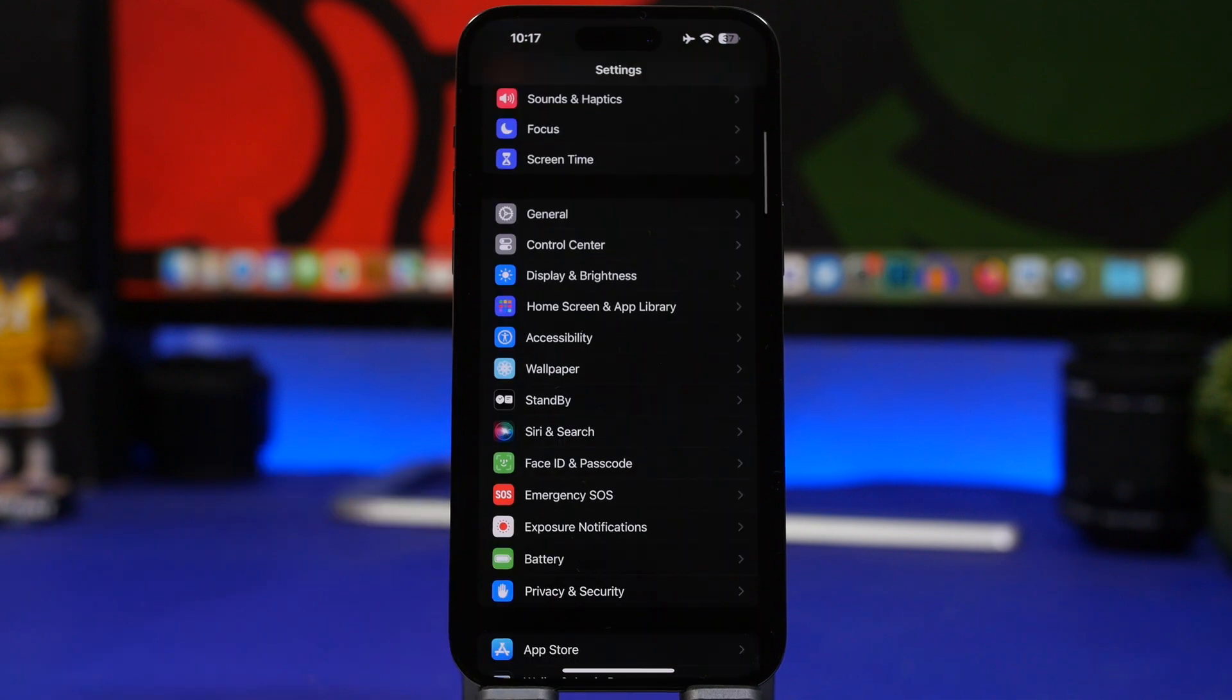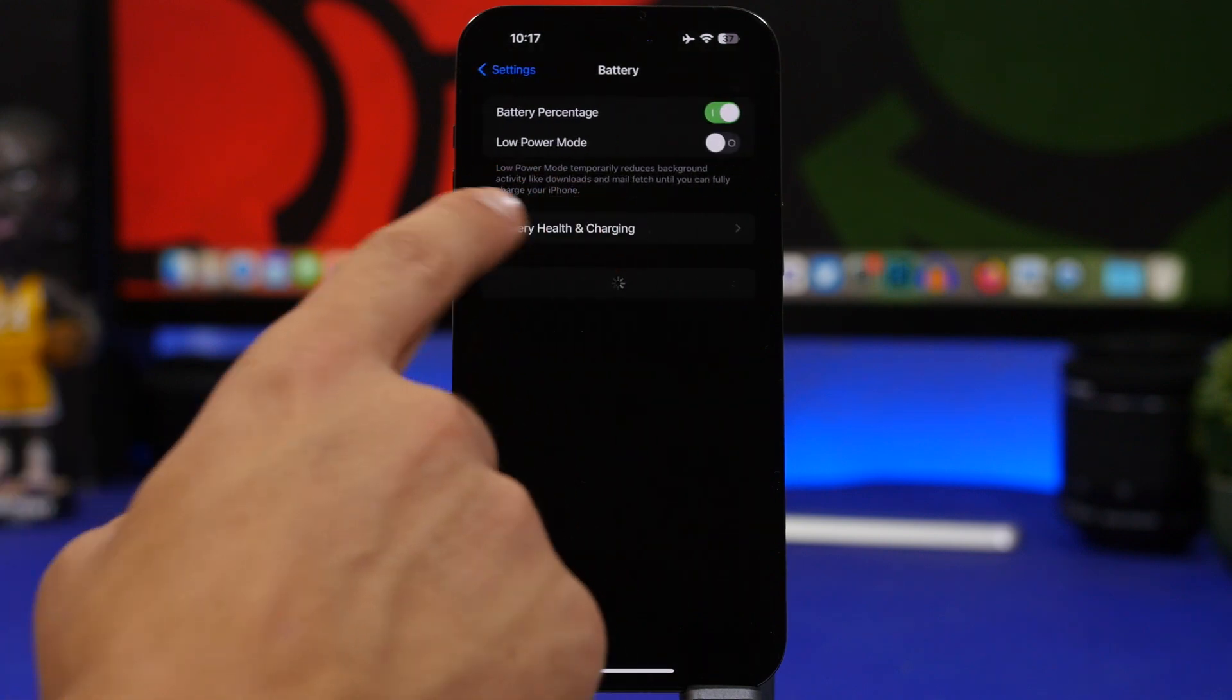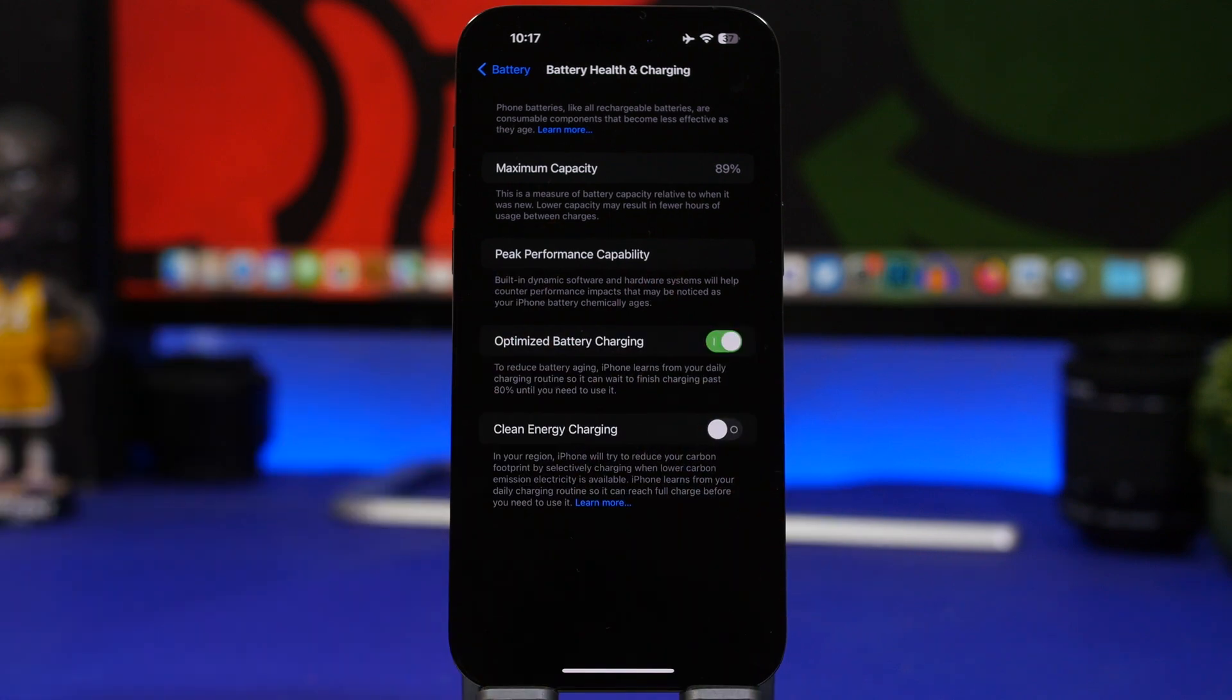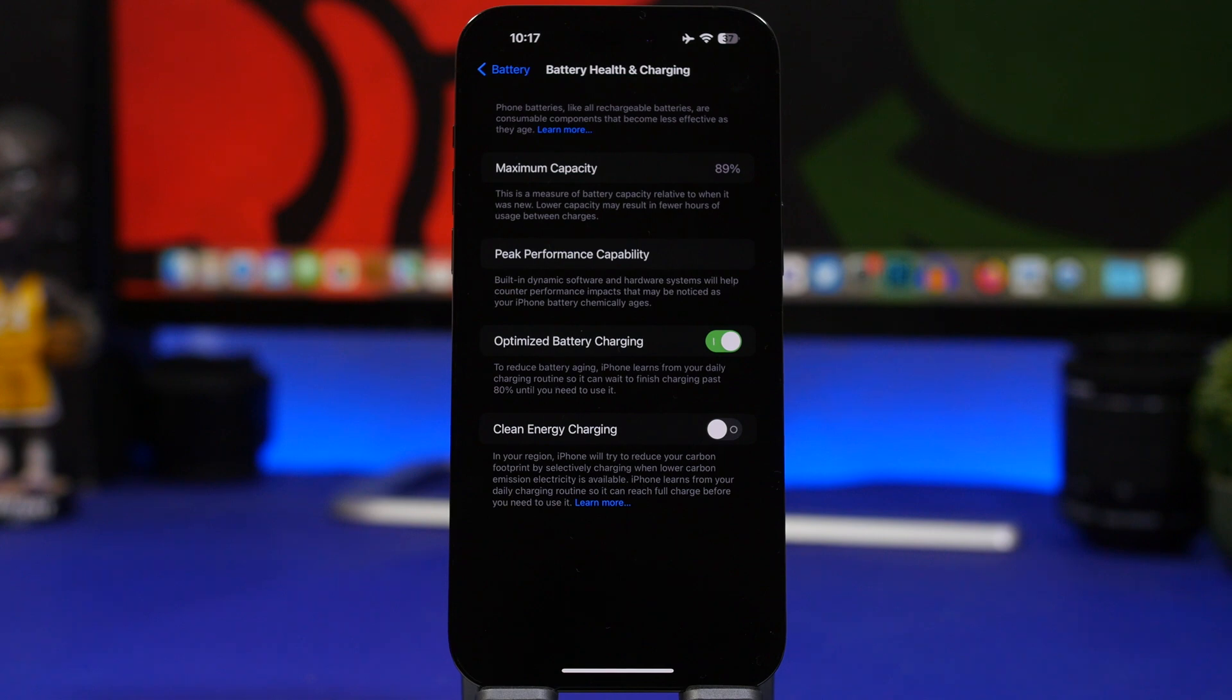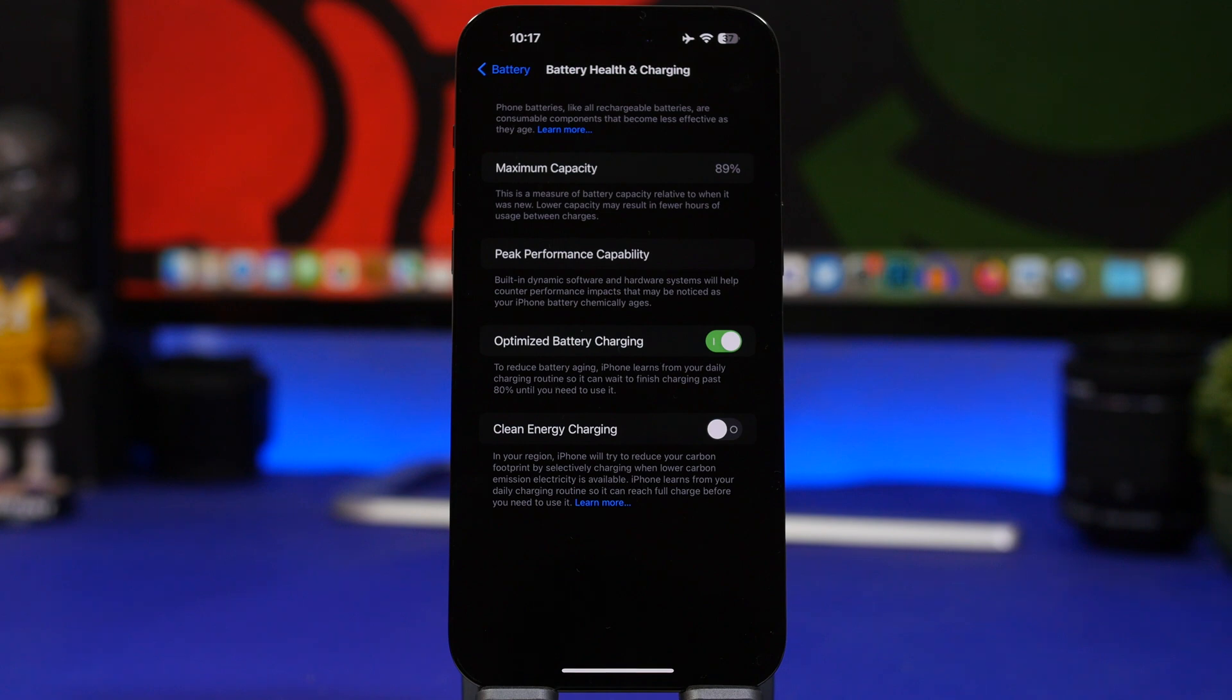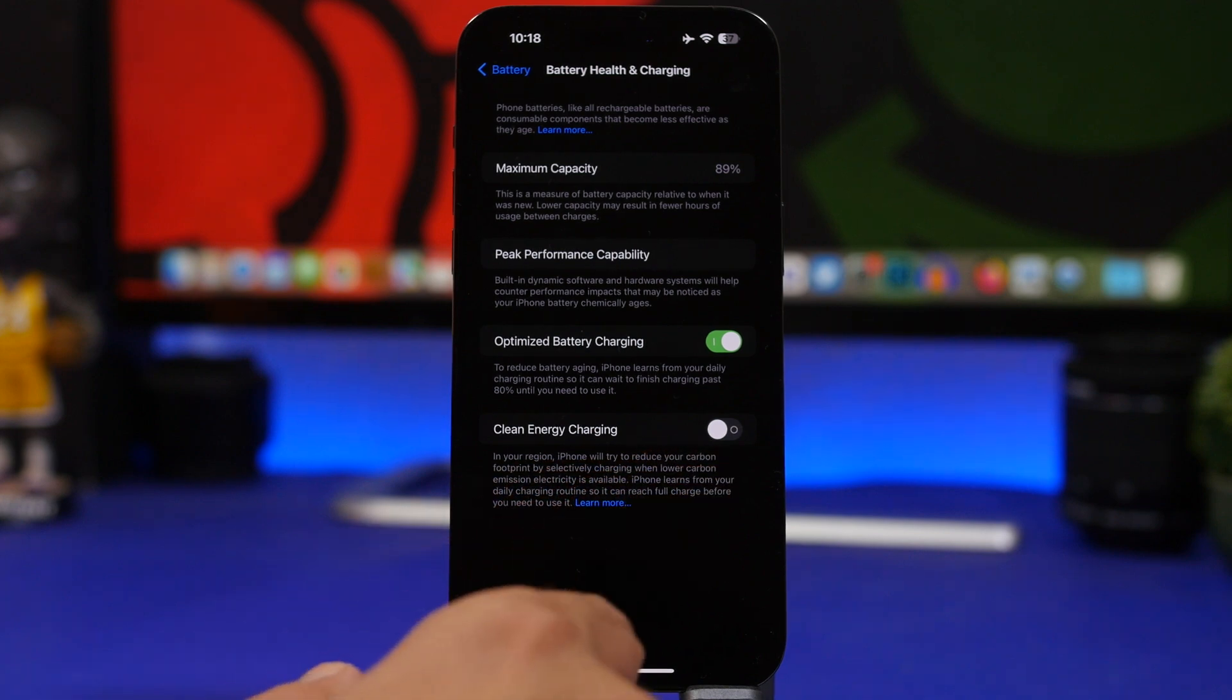For the last one, let's move into the battery section. Go to battery and battery health and charging, and here we have clean energy charging. What this will do is that it will prevent your iPhone from actually charging at the maximum speed because it will try to reduce your carbon footprint and only selectively charge your iPhone when the emissions are lower. That's why your iPhone will charge way slower. This is a good thing maybe to have enabled, but if you really need to have your iPhone charged as fast as possible, make sure you have this turned off.